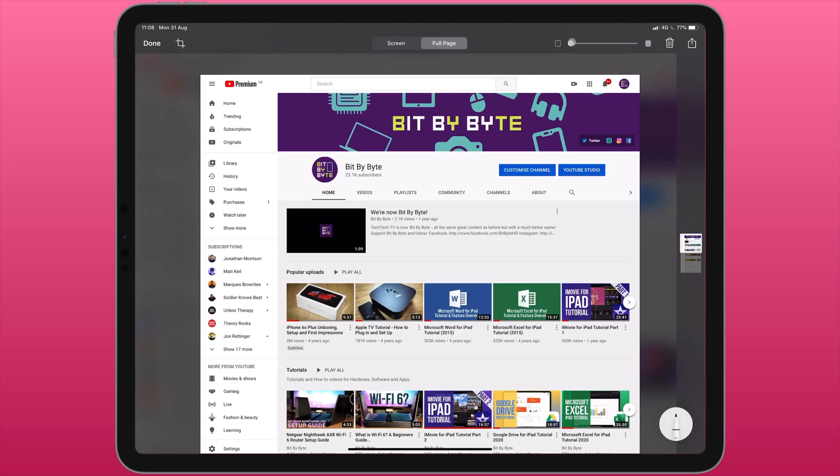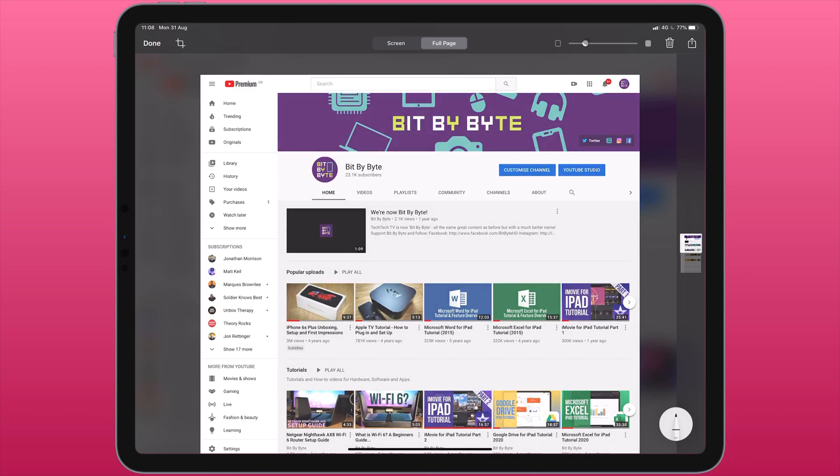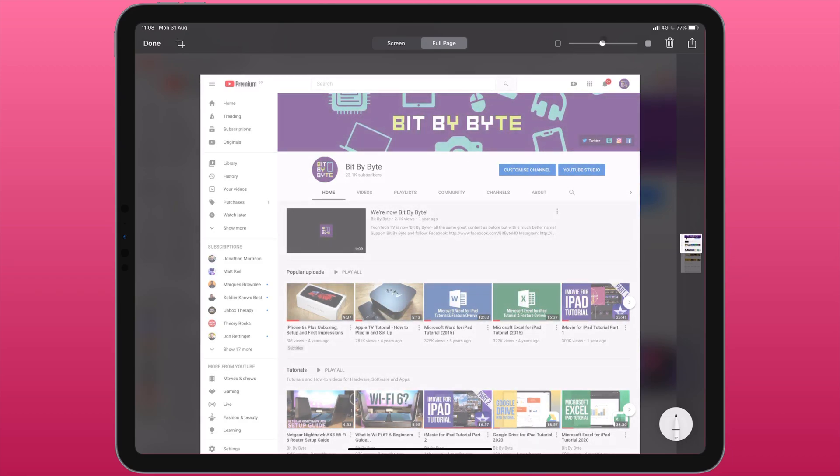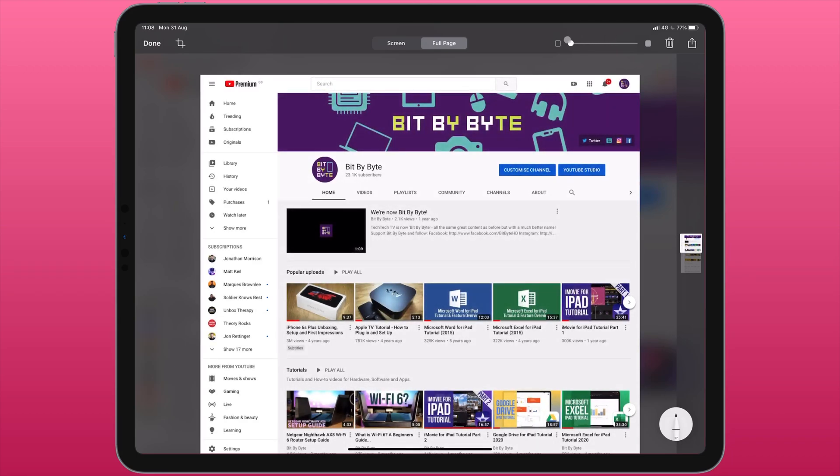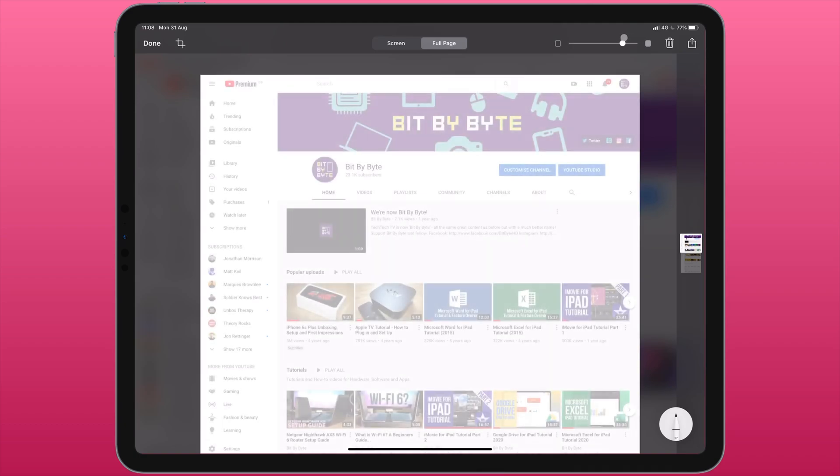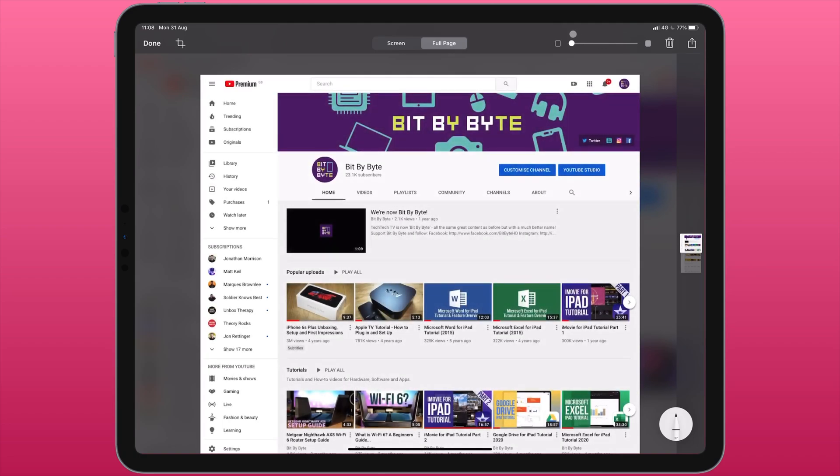Next up we have a slider and what this does is changes the brightness of the image. The next option is to delete the screenshot entirely if we decide we don't want to use this.